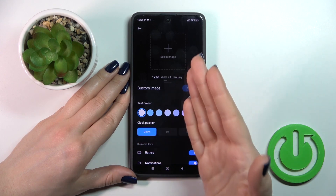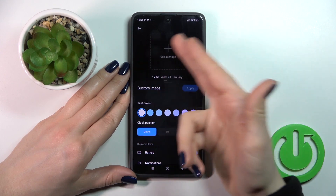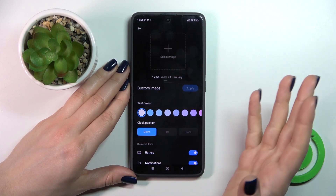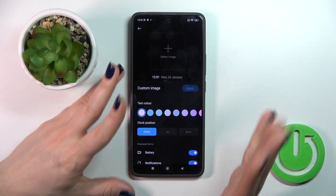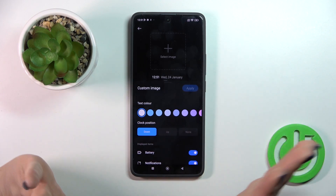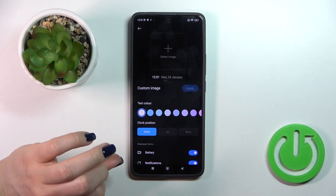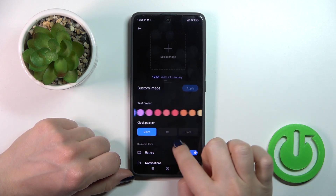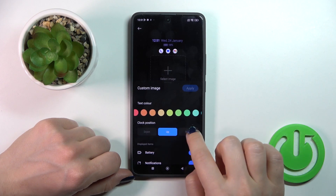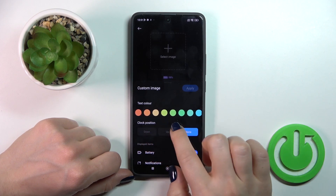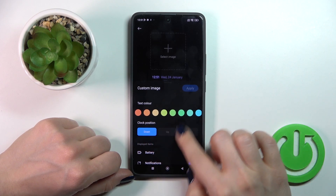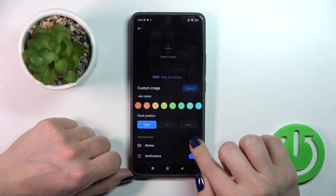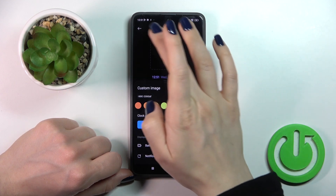You could create your custom template, set one from your device wallpapers or photos, or just wallpapers downloaded from the internet. You could change here the text color, change the clock position, and activate the turn off battery and notifications option.